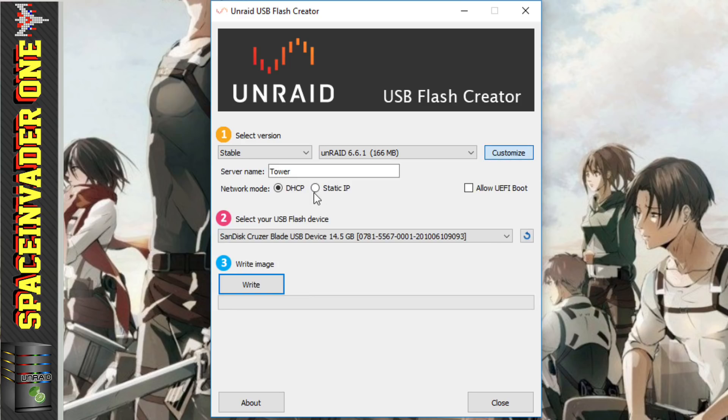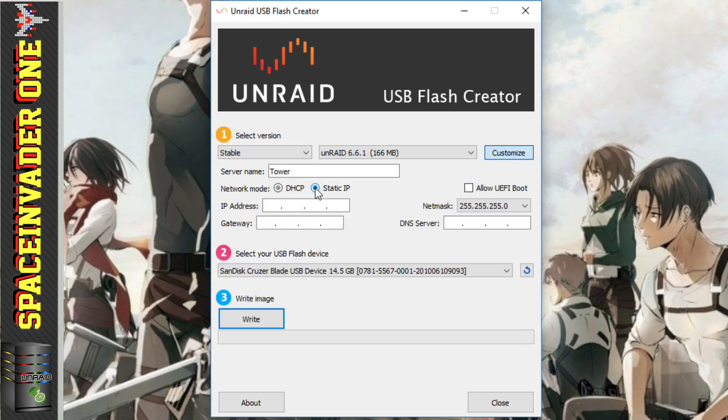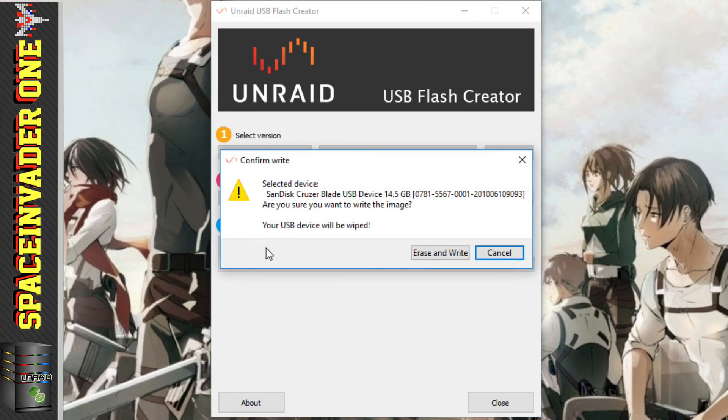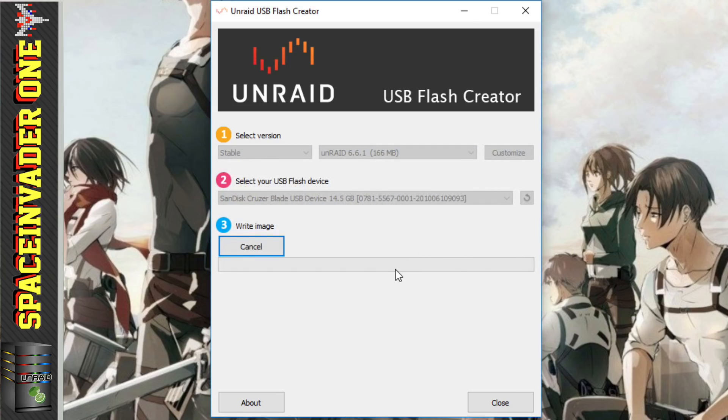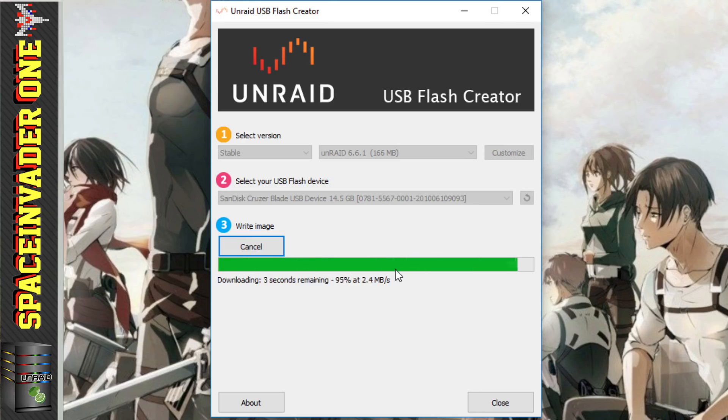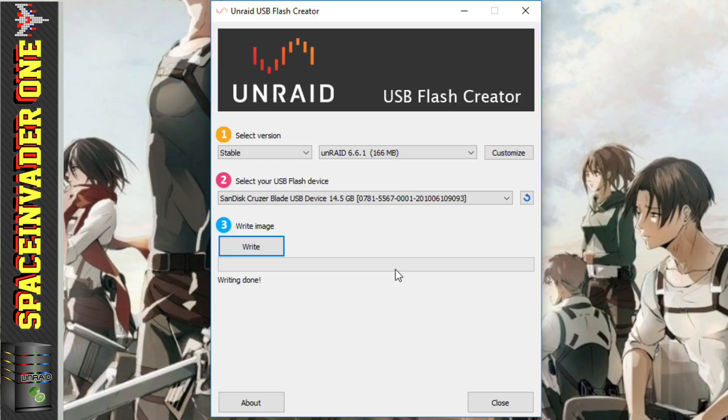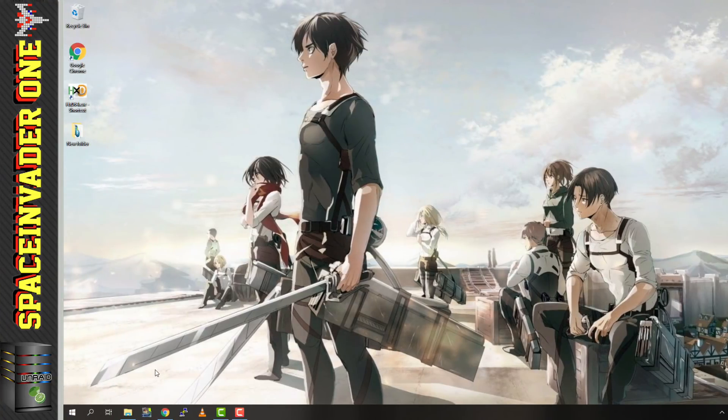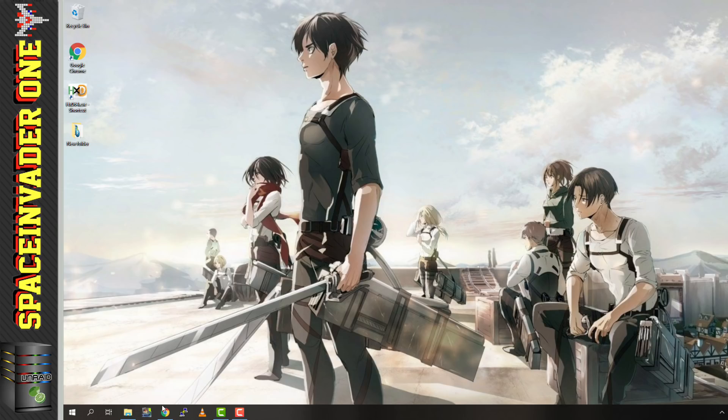And if we click on customized, then we can do things such as setting a static IP. We can give our server a name. And we'll check this box here, if we wanted to boot the server with UEFI. Well, I'm not going to customize this at all. I'm just going to do a straight vanilla install. So just click on to write, and then click erase and write. And now you'll see that the USB creator is actually downloading the image from online. Then it will extract the files onto the USB stick, making the stick bootable. When it's done, you'll see writing done. So you can just close it, eject the USB stick, and then put it in your server and boot into Unraid. So using the USB flash creator is definitely the easiest way to install Unraid.